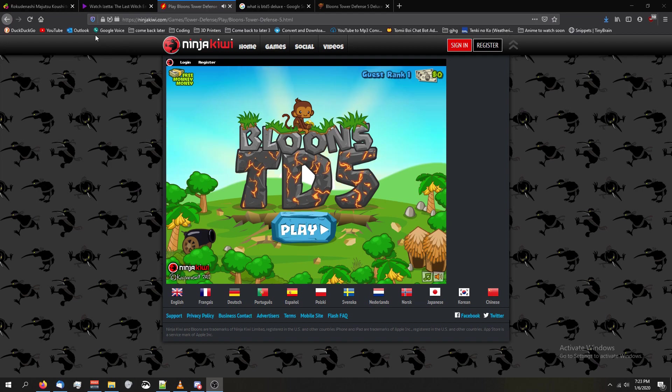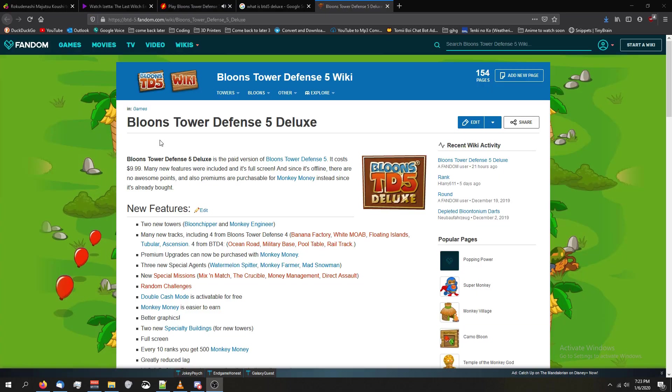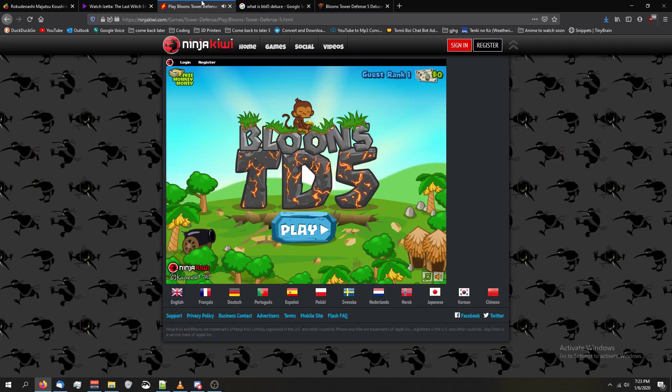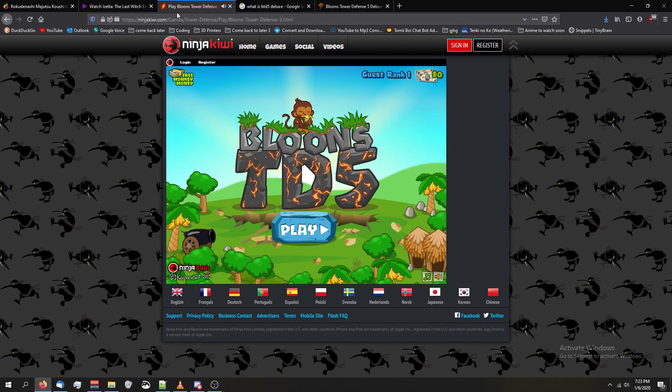There are a few differences between this version of Balloons Tower Defense 5 Flash, which is on Ninja Kiwi's website, and Balloons Tower Defense 5 Deluxe, which is what we'll be learning how to mod. You can go to btd5-fandom.com to see more information on it. To sum it up, the difference was btd5-deluxe cost $10 and had a lot more features than the original version of Balloons Tower Defense 5 Flash.